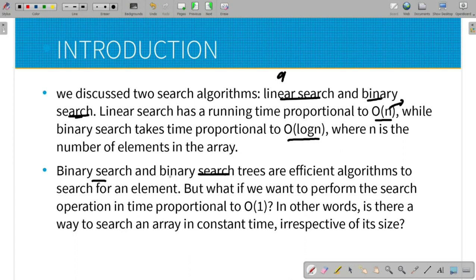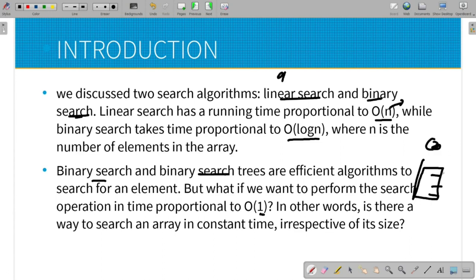If you have a binary heap, we can use a hash table and hash function. With hashing, search time is big O of one. For example, you can create a hash function. If you search an element, you can see the answer in 1 millisecond, irrespective of the size.